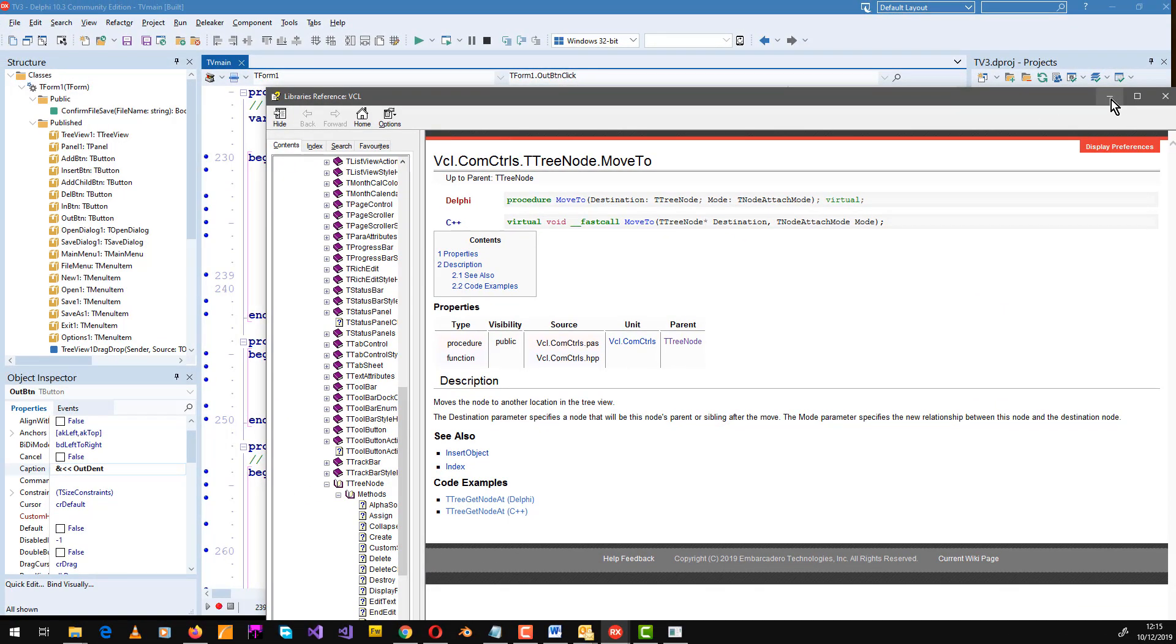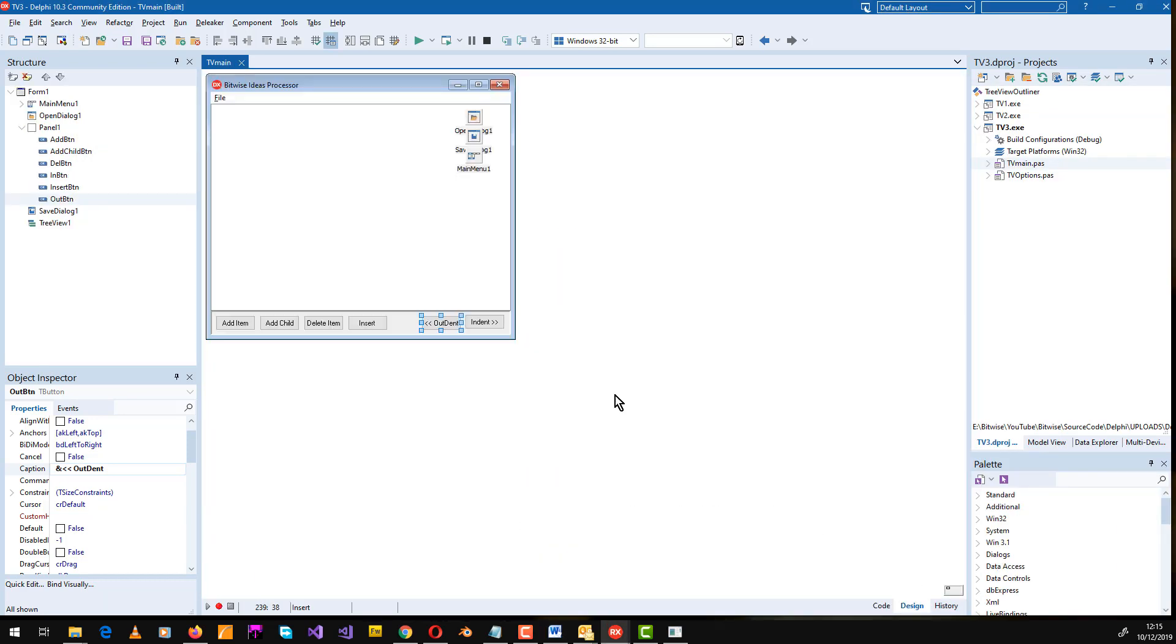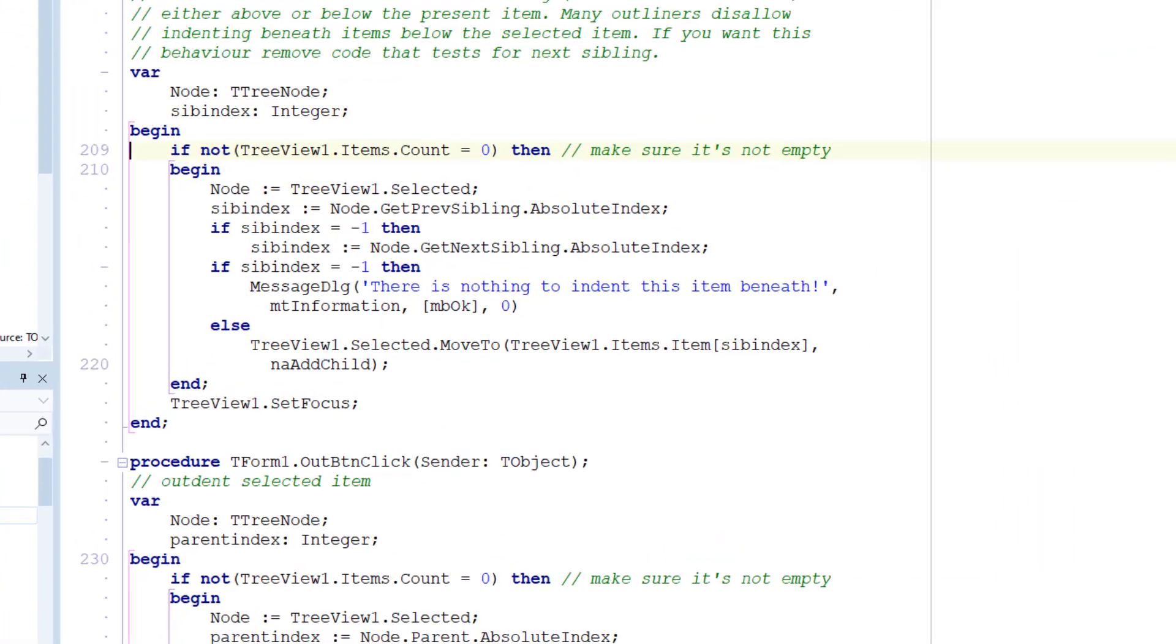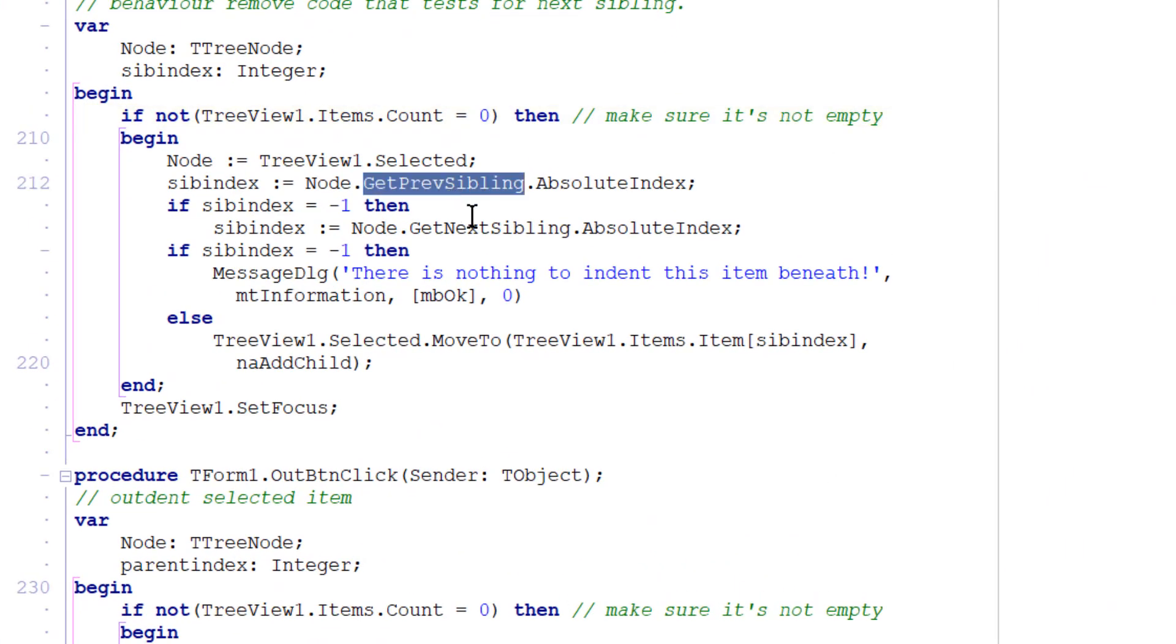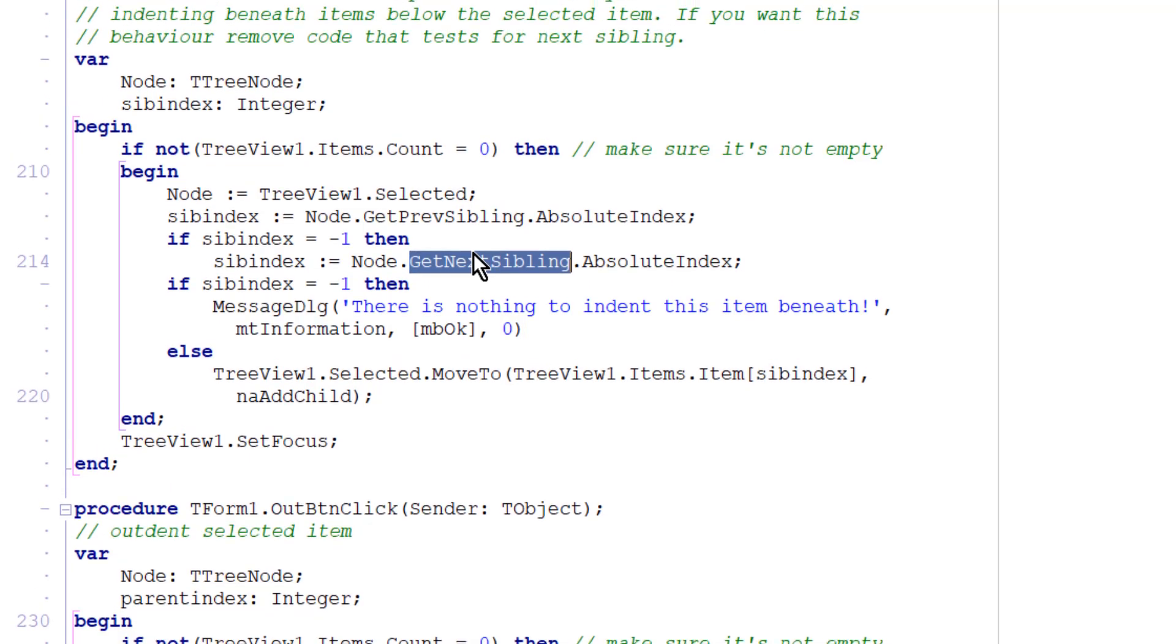The code attached to the indent button is broadly similar, apart from the fact that it uses the TTreeNode getprevsibling and getnextsibling methods to indent the selected item between the previous or the next nodes at the same level as necessary.